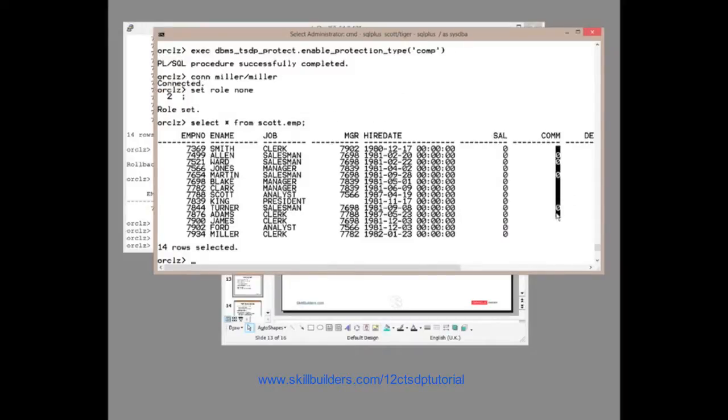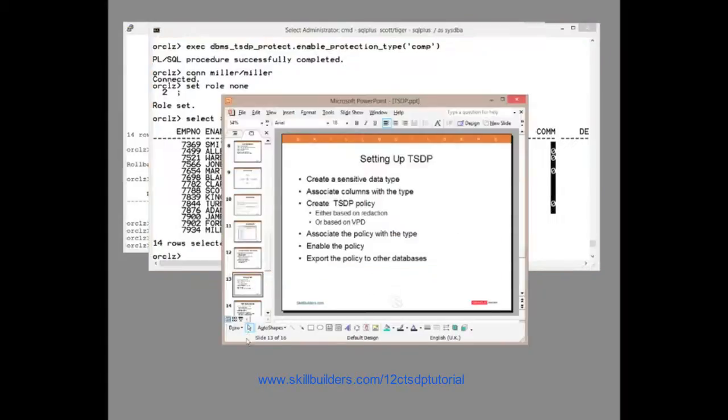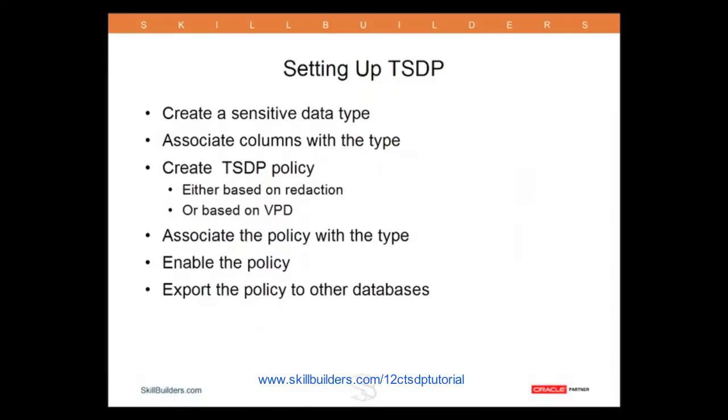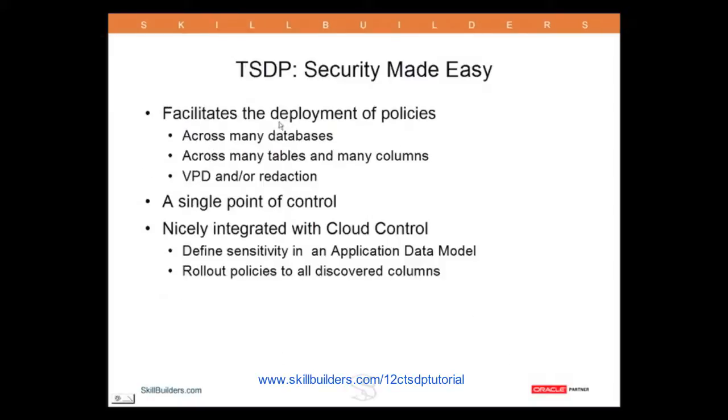So the beauty of this then is that you can roll this out on a large scale. Define the policy once and then apply it as often as you wish. Now I'm running a bit short on time but let me move on. So what can we do with all this? Well, the end result, it really is very nice indeed. We define the policy just once and then we can apply the same set of policies to many columns and many tables across many databases. VPD policies and redaction policies.